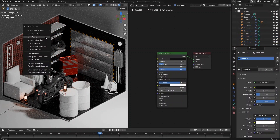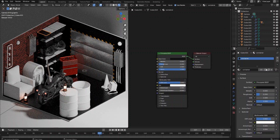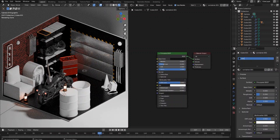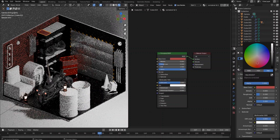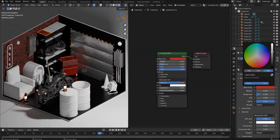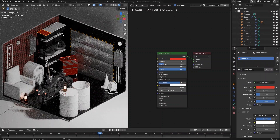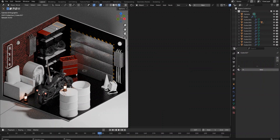For the container lid, we want to use the same material settings but with a different color. Let's start by copying the material from the container box and creating its own copy, then adjust the color in the color ramp node. Repeat the steps to make other lids in another different color.